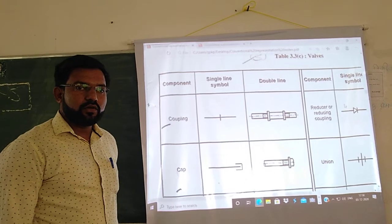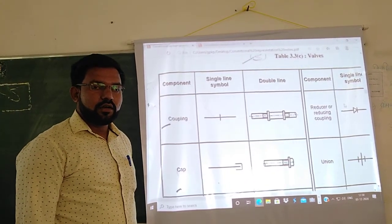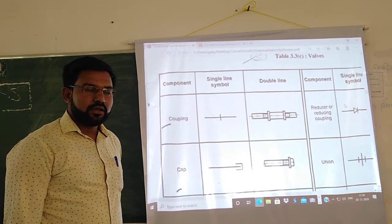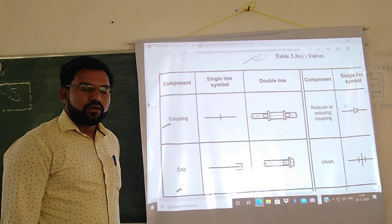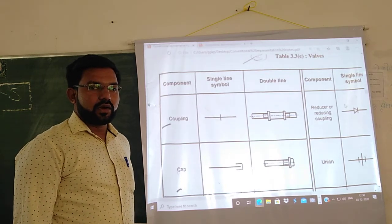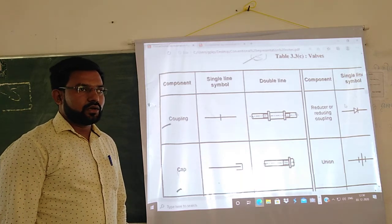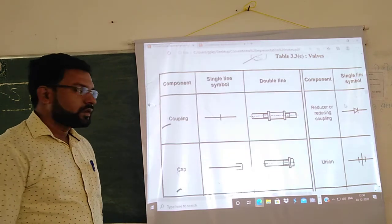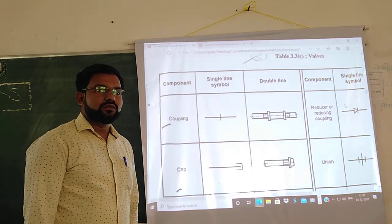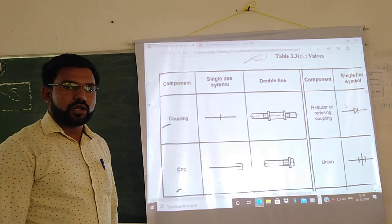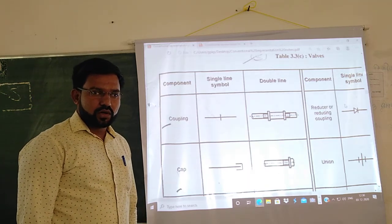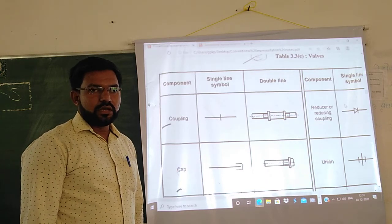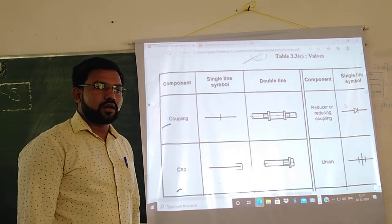Today we are going to see the conventional representation of various pipe joints and valves. Pipe joints are used when you have to join two pipes. To join two pipes at 90 degrees, an elbow is required. The pipe joints we will cover are hoop, coupling, and cap. Valves are required to control the fluid flow through a pipe, and in this lecture we will see conventions for various valves.